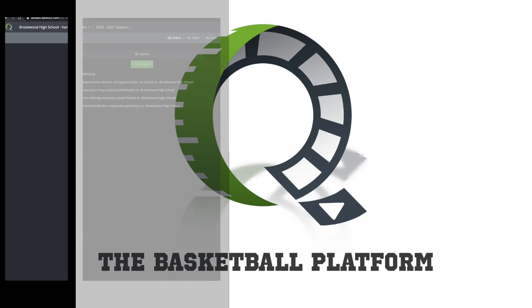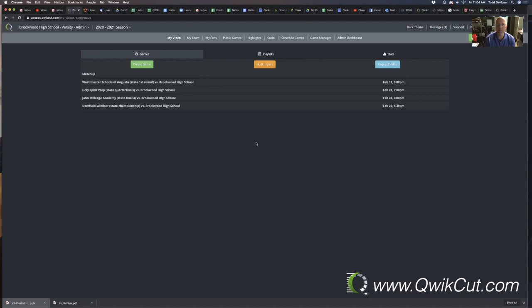Hi, welcome to our webinar on the QuickCut platform for basketball. I'm joined by Todd Webb. He was the state champion this last season 2020 and also coach of the year. He's going to be talking about our stats. I'm going to go over some of the features and functionality of the basketball platform.